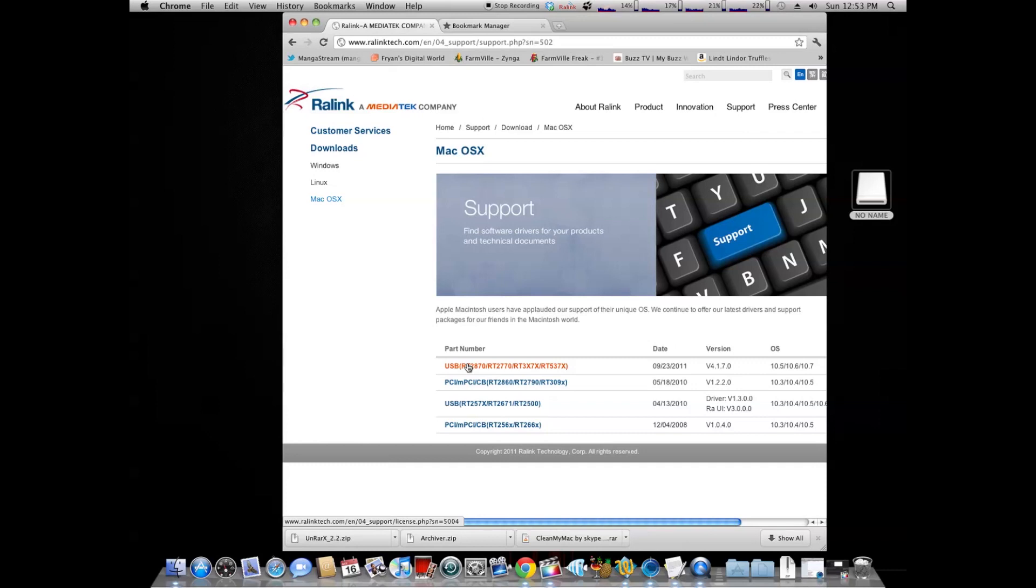First, you're going to download it, install, reboot your computer, reboot after you've installed the driver.